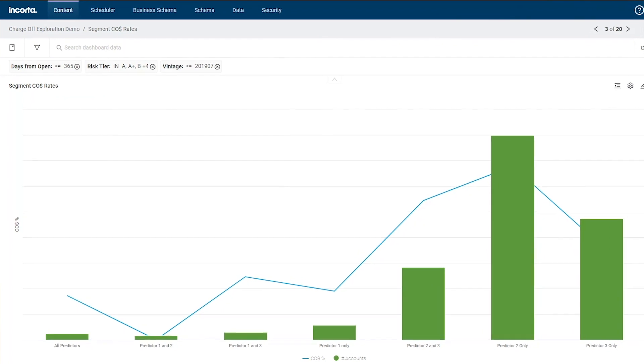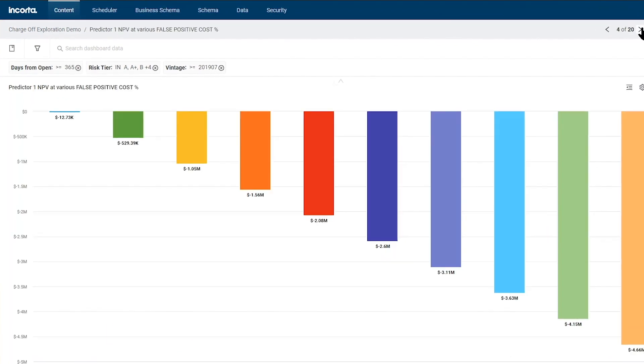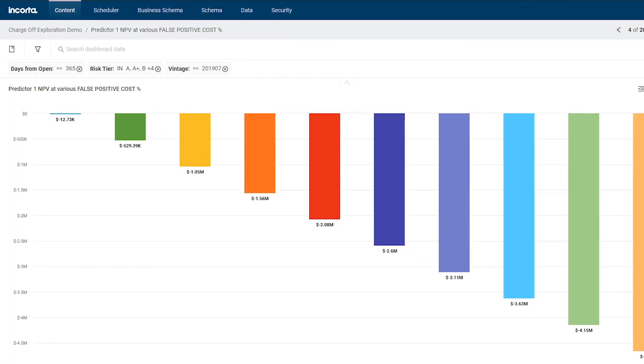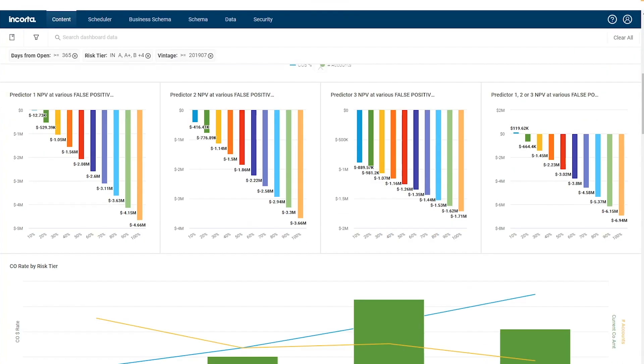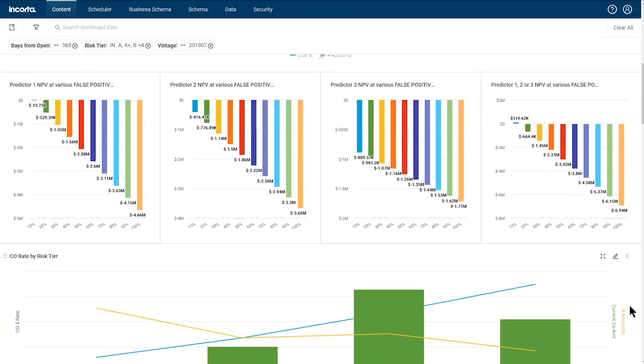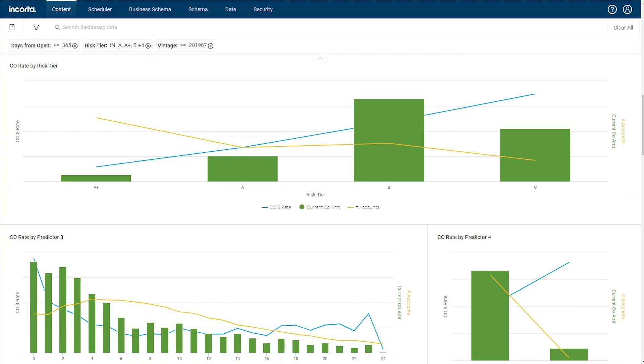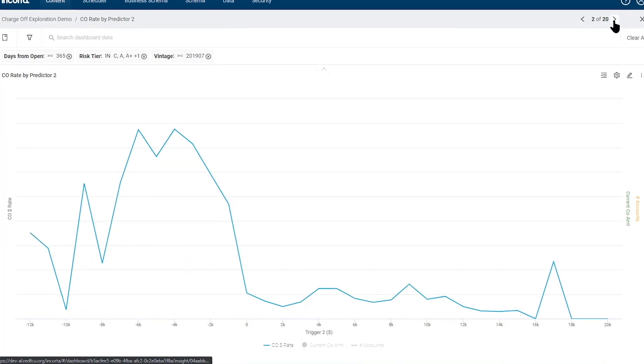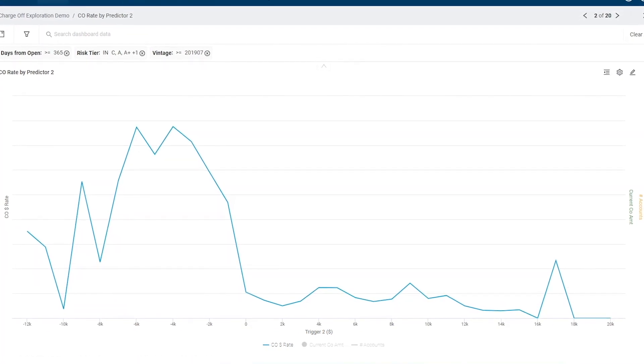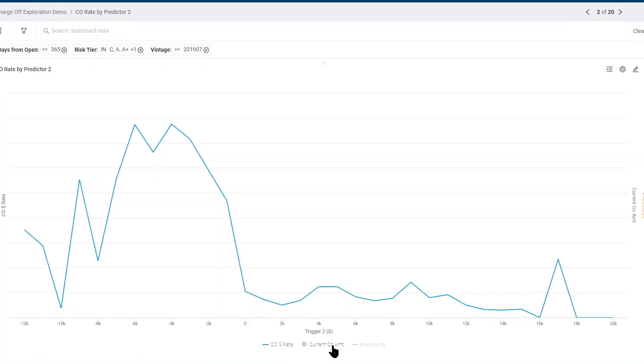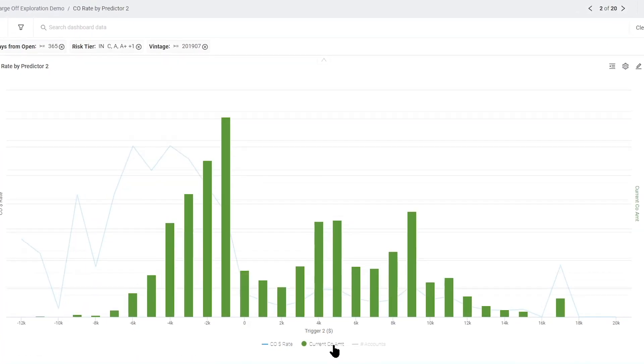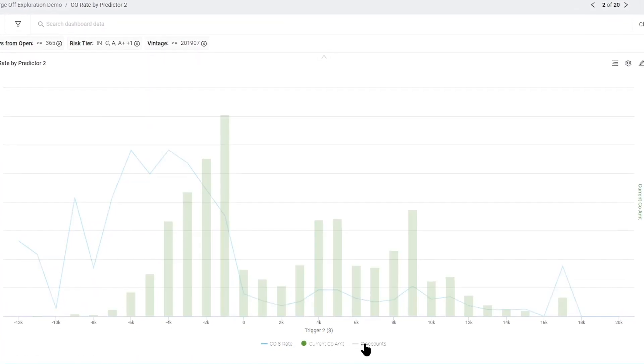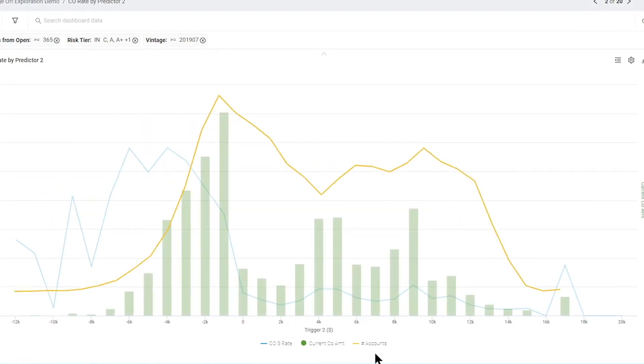The domain that was kind of the poster child for this was our credit card domain. It's a much more complicated product. Encorda enables us to collect all the data from all these different places and then investigate very complicated problems. Why do we have suddenly a spike in charge-off? Why do we suddenly have a spike in fraud?